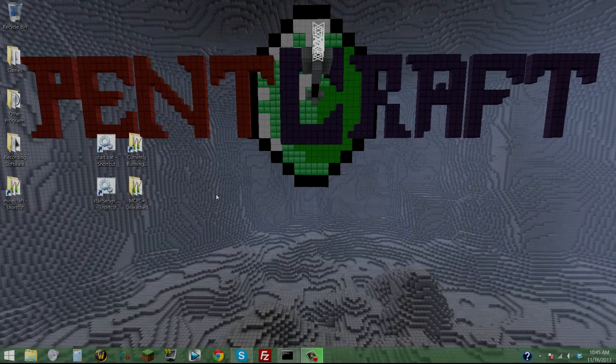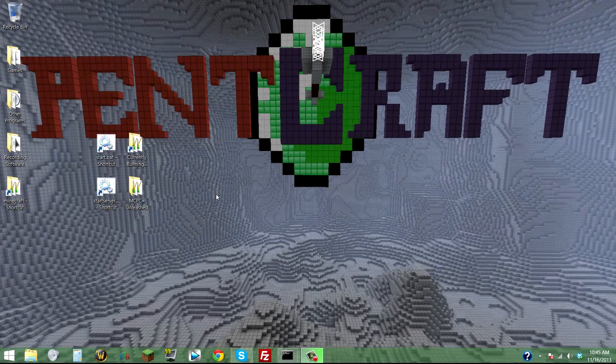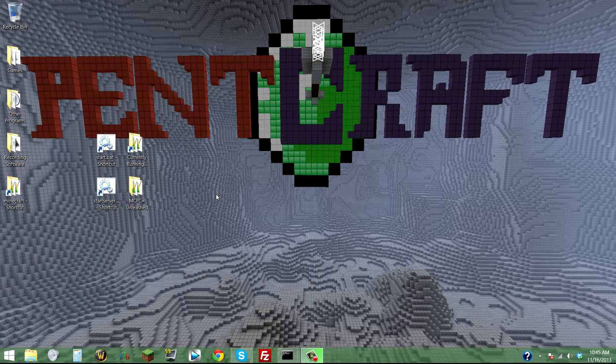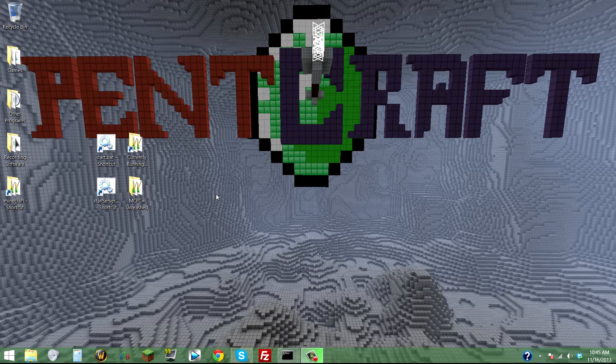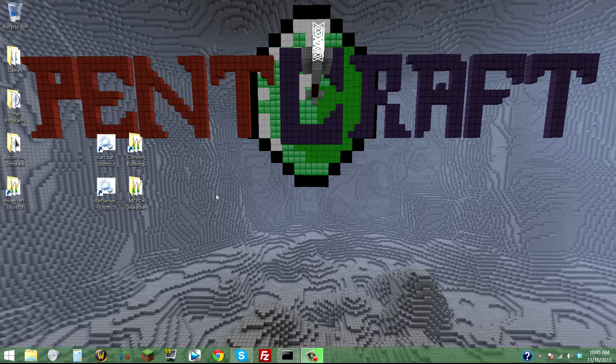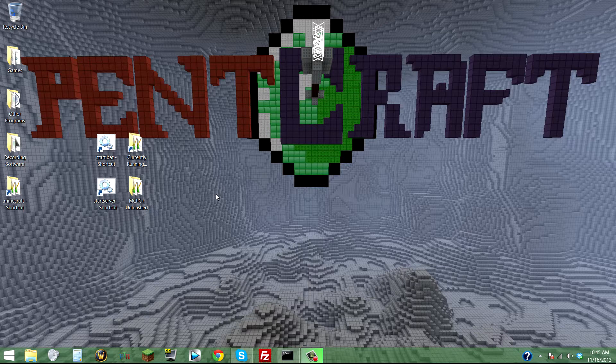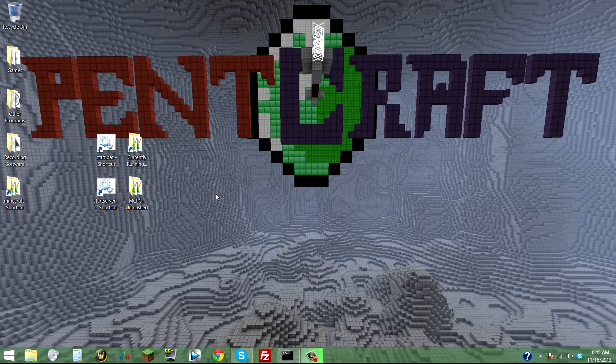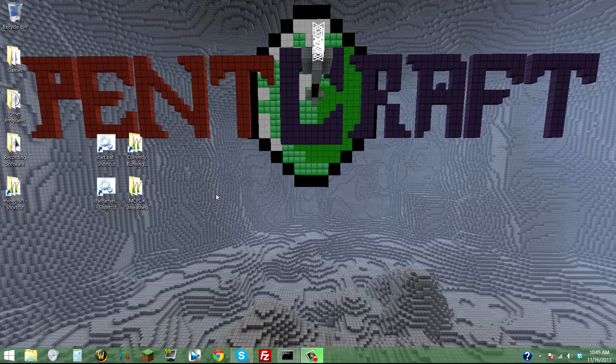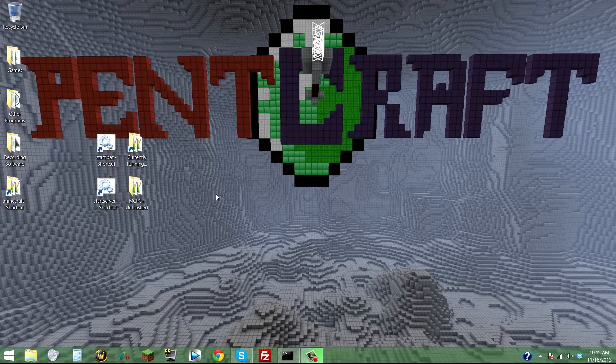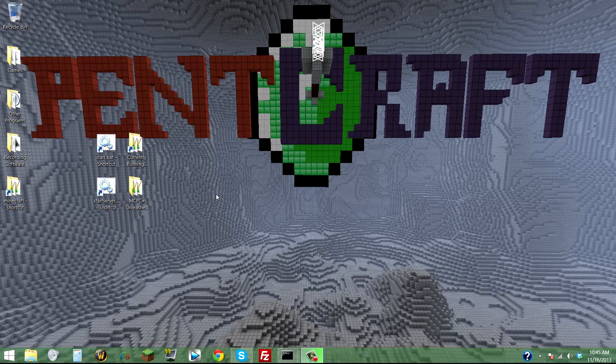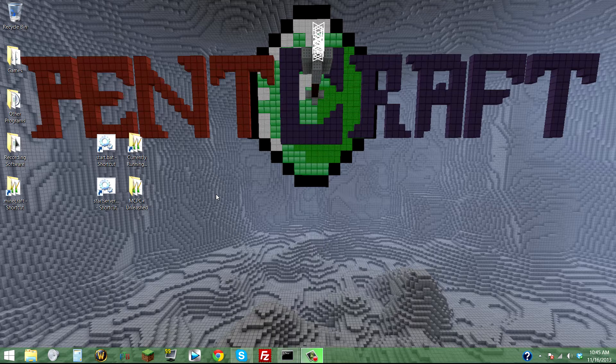Hey peeps, Zapian here. Today I'm going to show you how to fix that pesky bug in 1.7.2 where the open your inventory achievement popup gets stuck on your screen. I found a fix that worked for me so far.